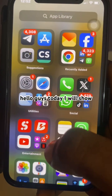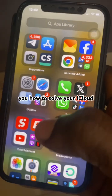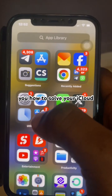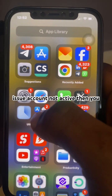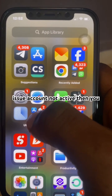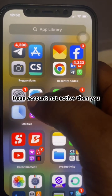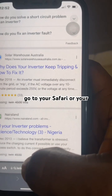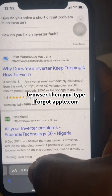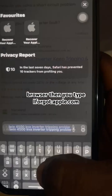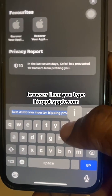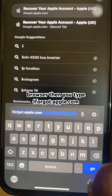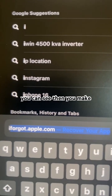Hello guys, today I will show you how to solve your iCloud issue — account not active. Go to your Safari or your browser, then type iforgot.apple.com.